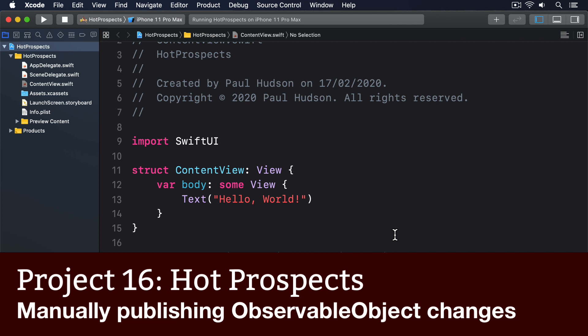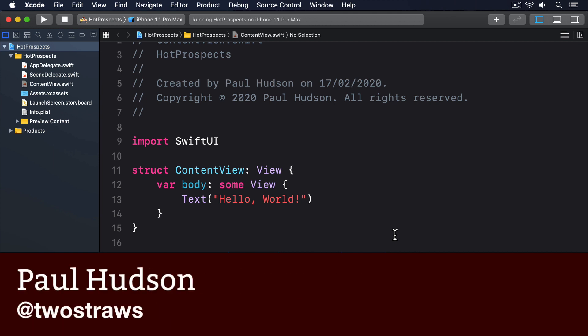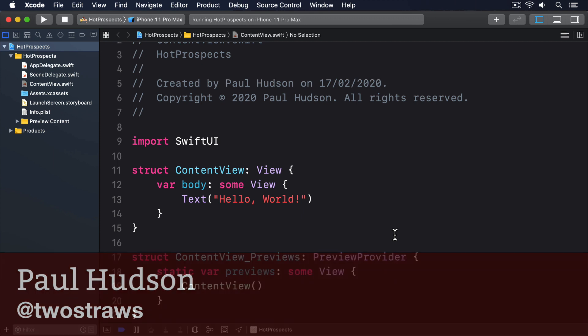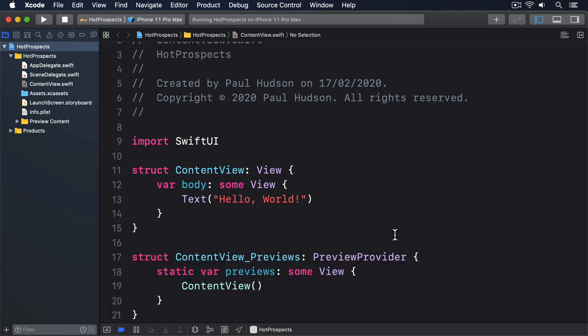Classes that conform to the observable object protocol can use SwiftUI's @Published property wrapper to automatically announce changes to properties, so any views using the object get their body property re-invoked and stay in sync with their data. That works really well a lot of the time, but sometimes you want a little more control, and SwiftUI's solution is called ObjectWillChange.